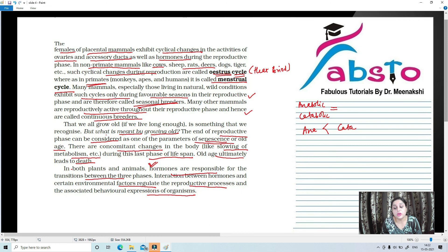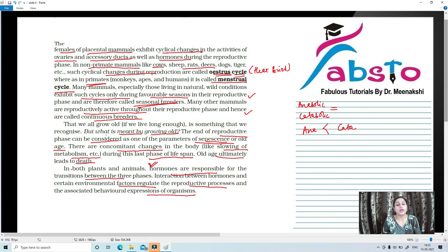These hormones and certain environmental factors regulate the reproductive processes and the associated behavioral expressions of organisms. This completes our introductory portion on sexual reproduction. Until next time, wait and stay tuned — see you soon.